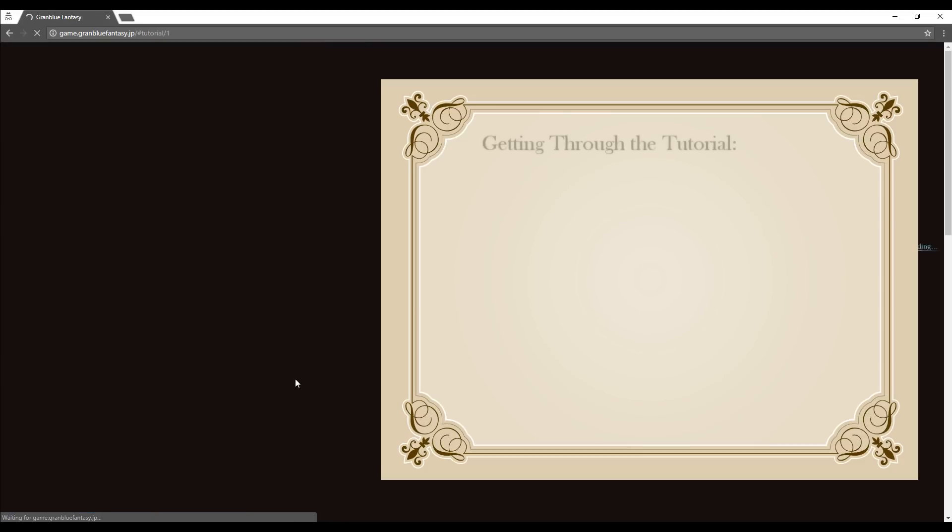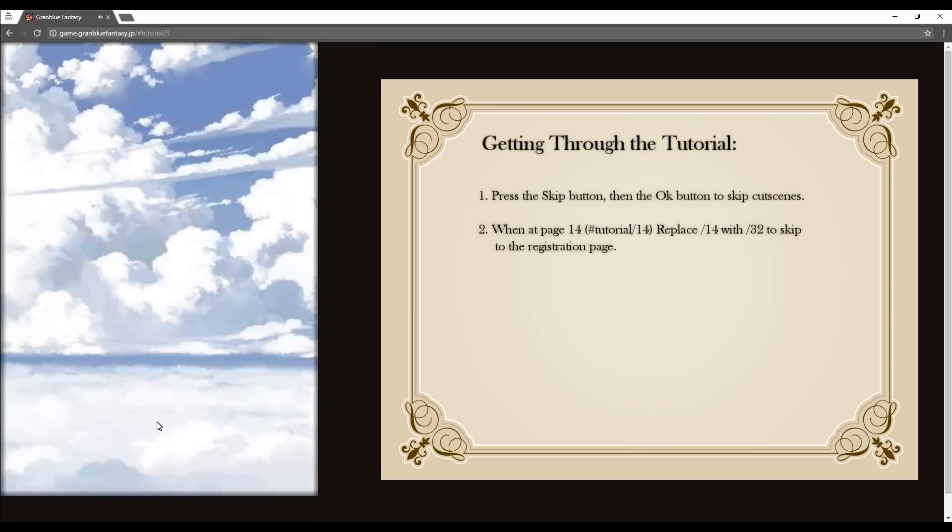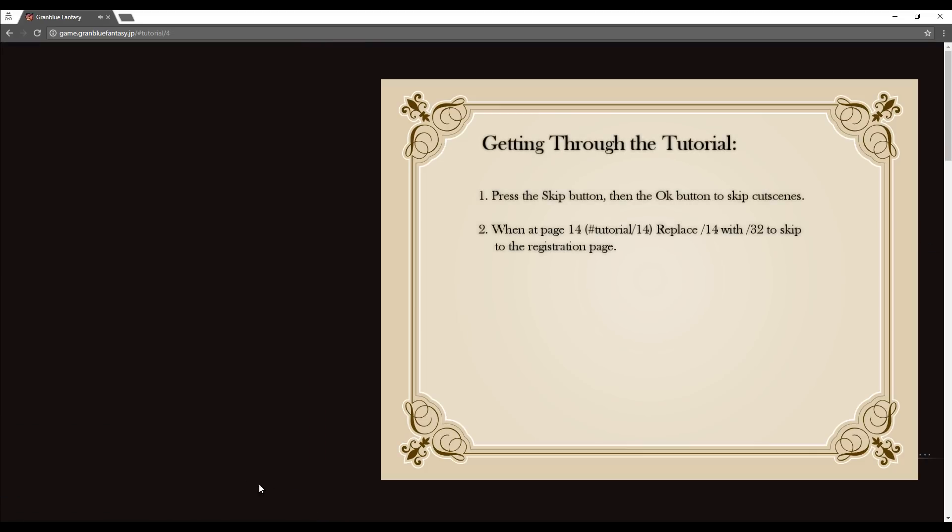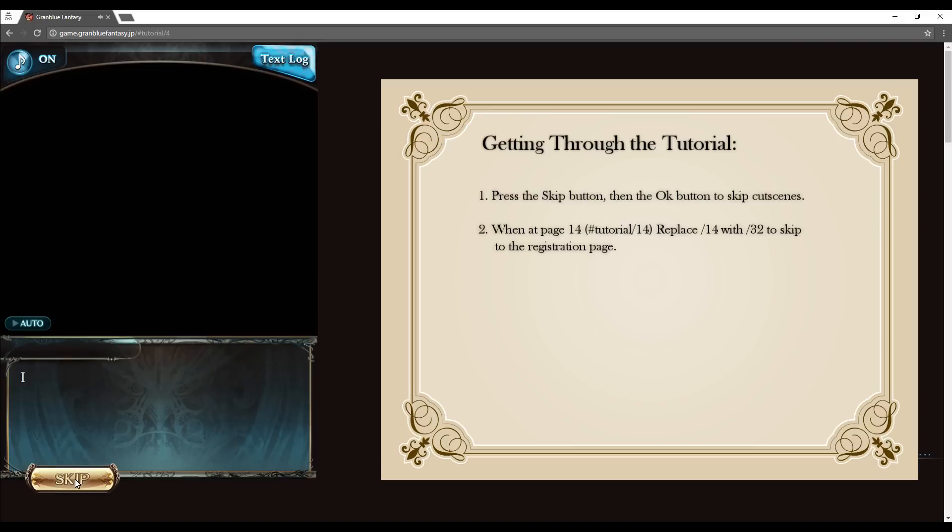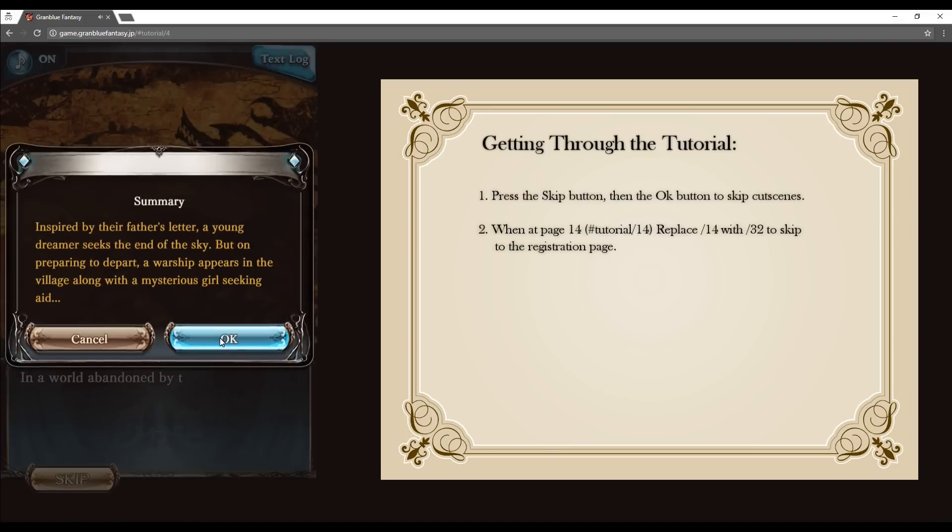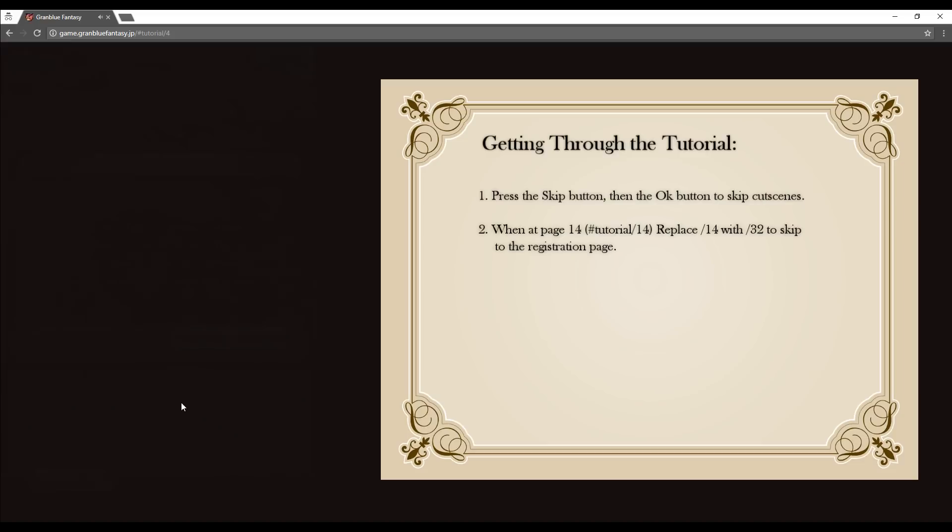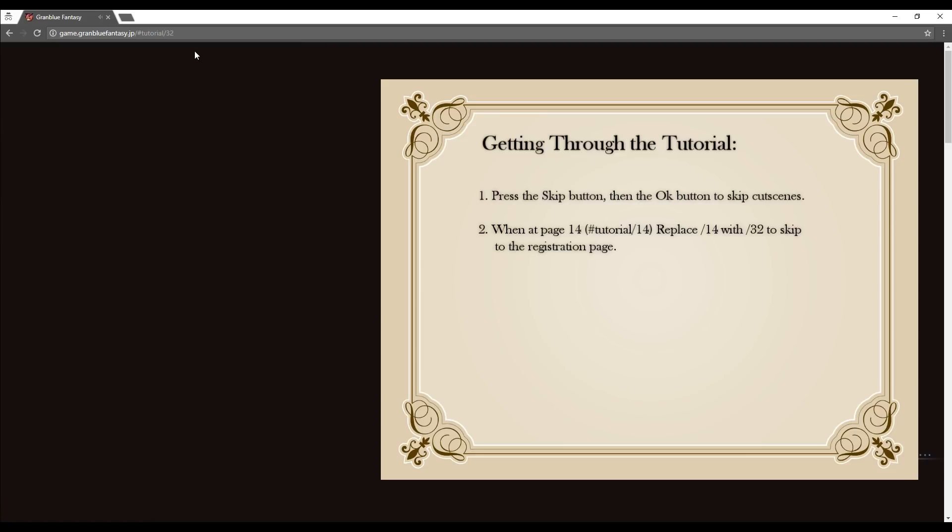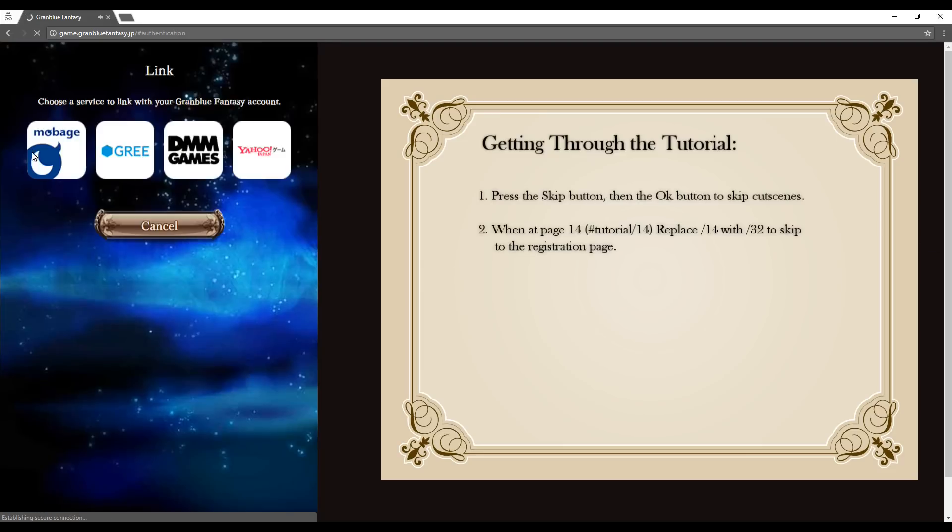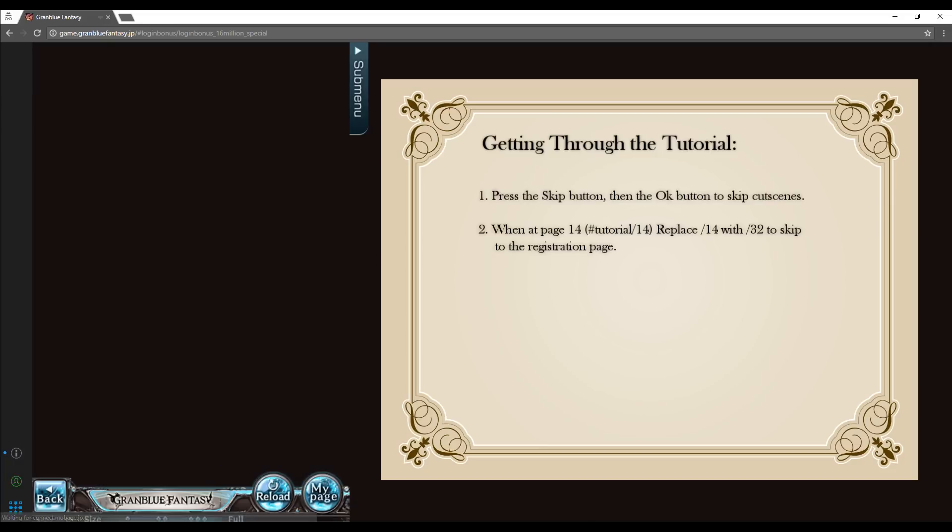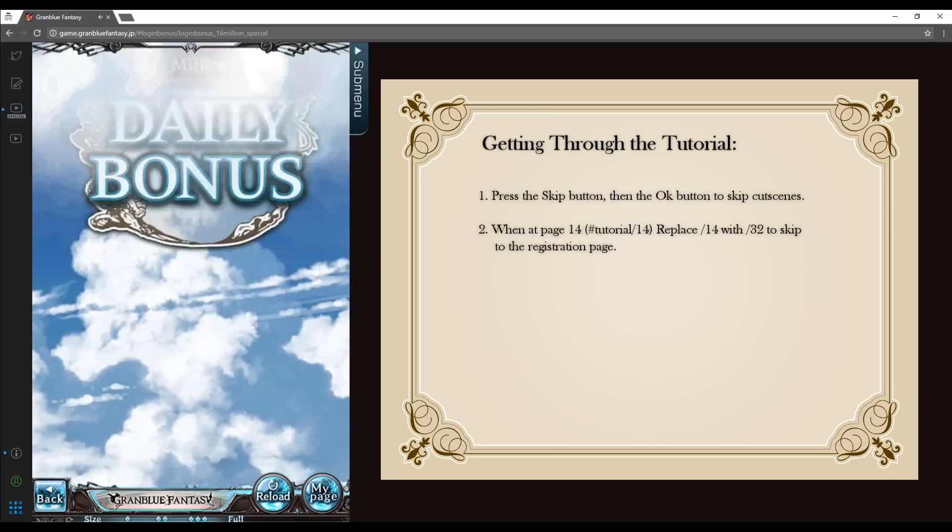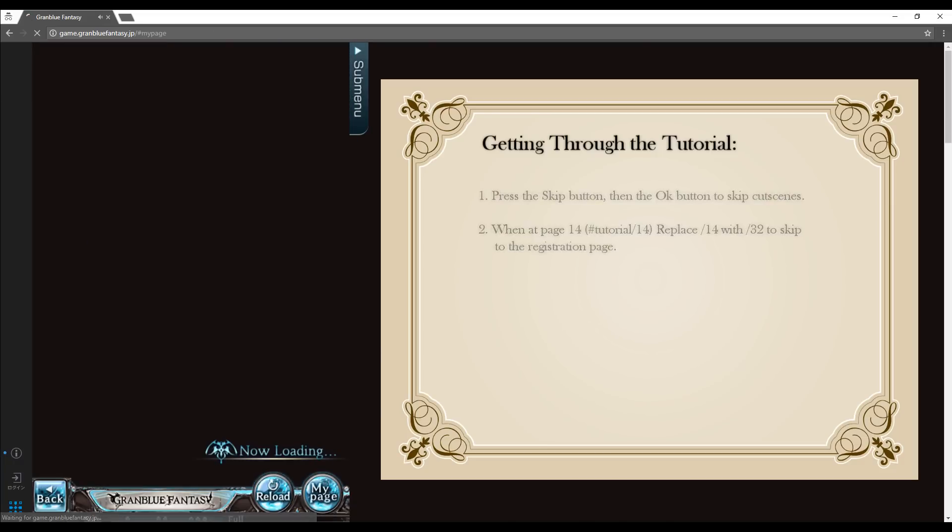You will be required to register for your account partway through the tutorial. To get through it as quickly as possible, click on the skip and OK buttons until you get to page number tutorial/14. Replace the number 14 with 32 to be taken straight to the registration page. Once you have confirmed your email address and completed the tutorial, you will be taken to the home page.